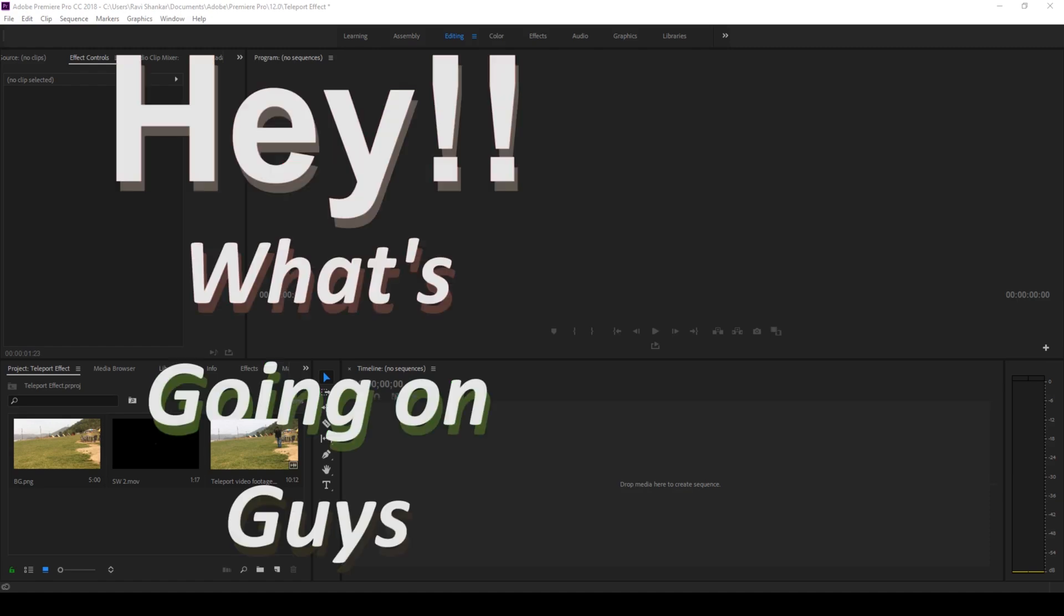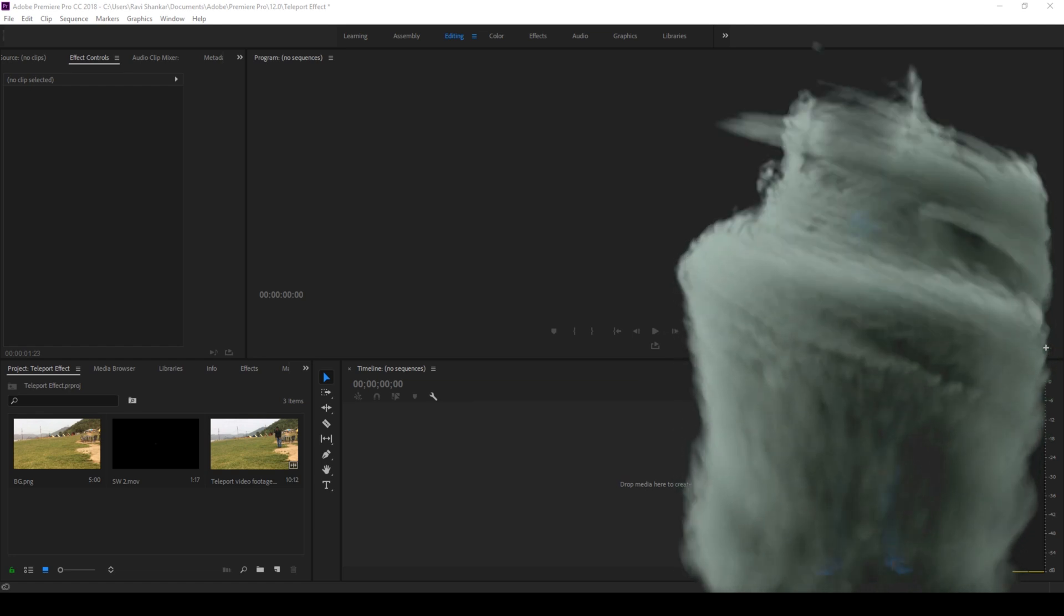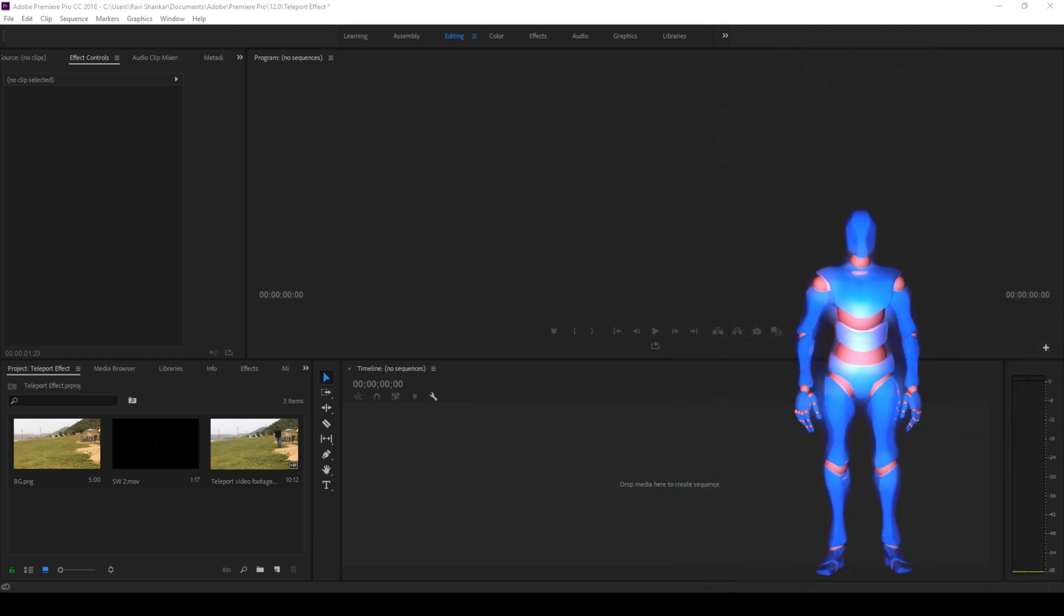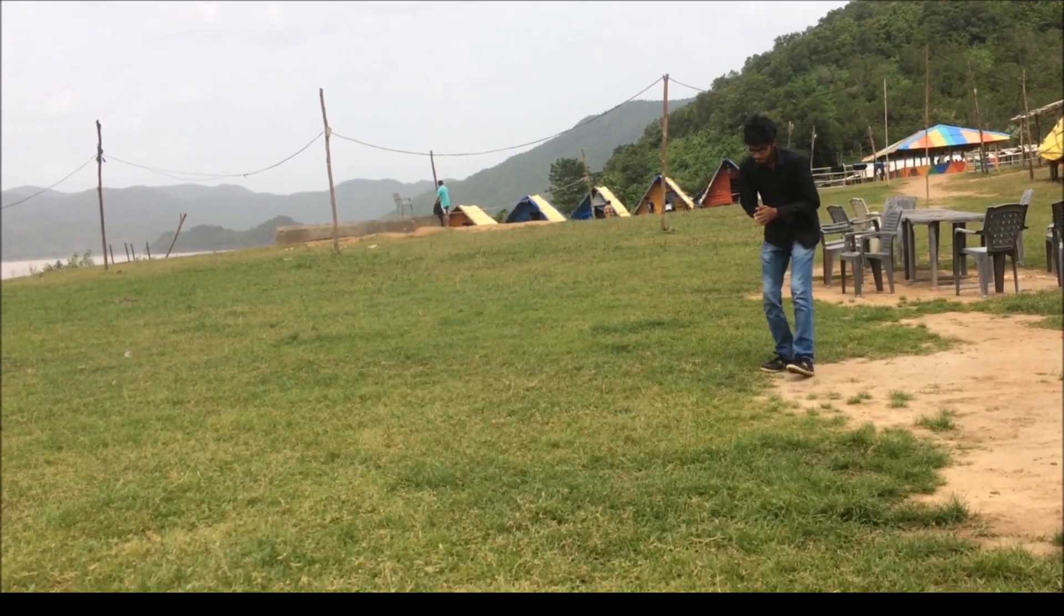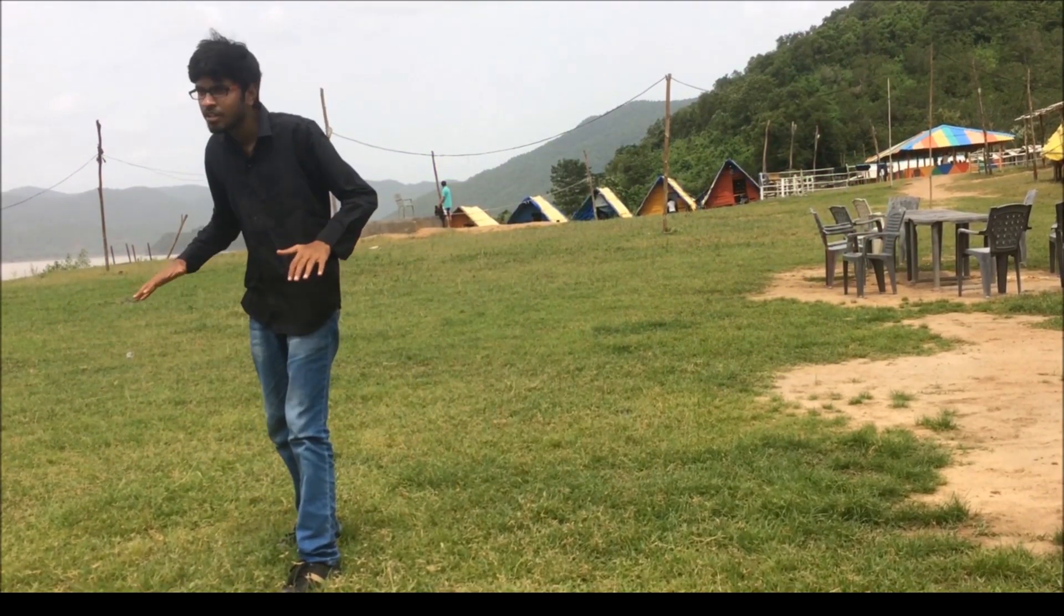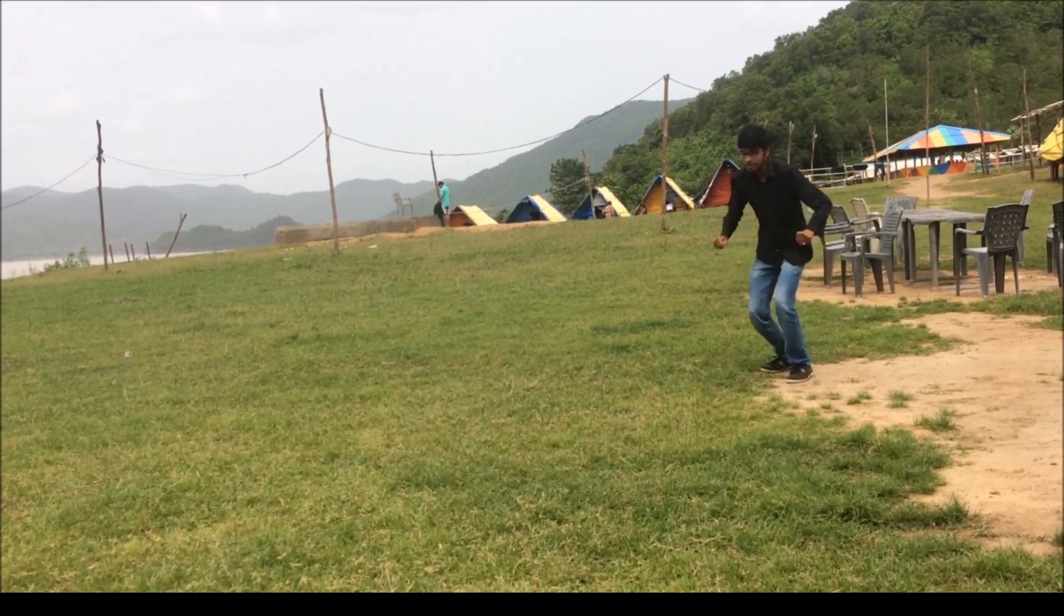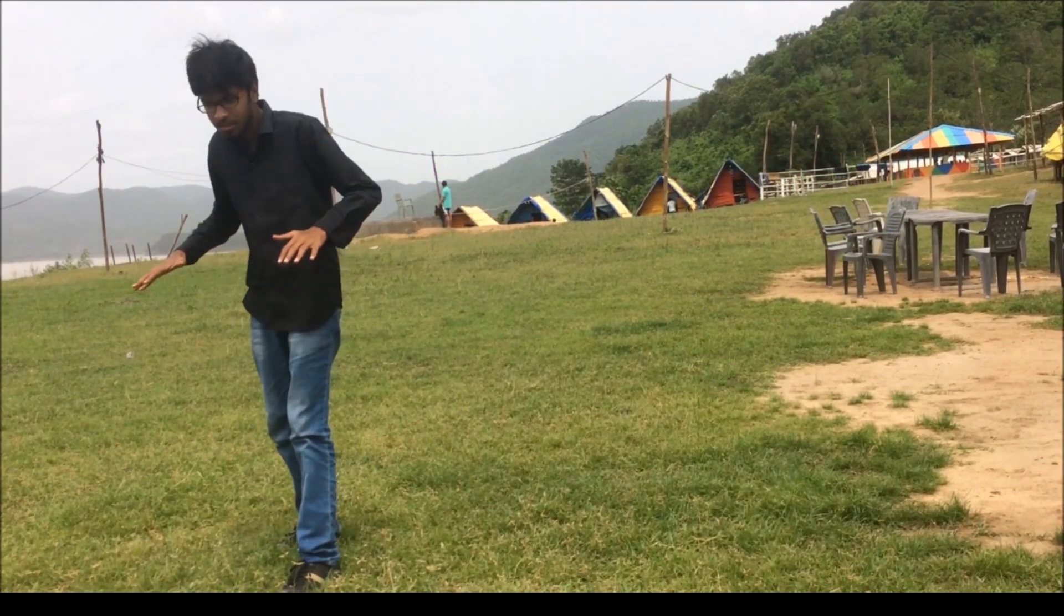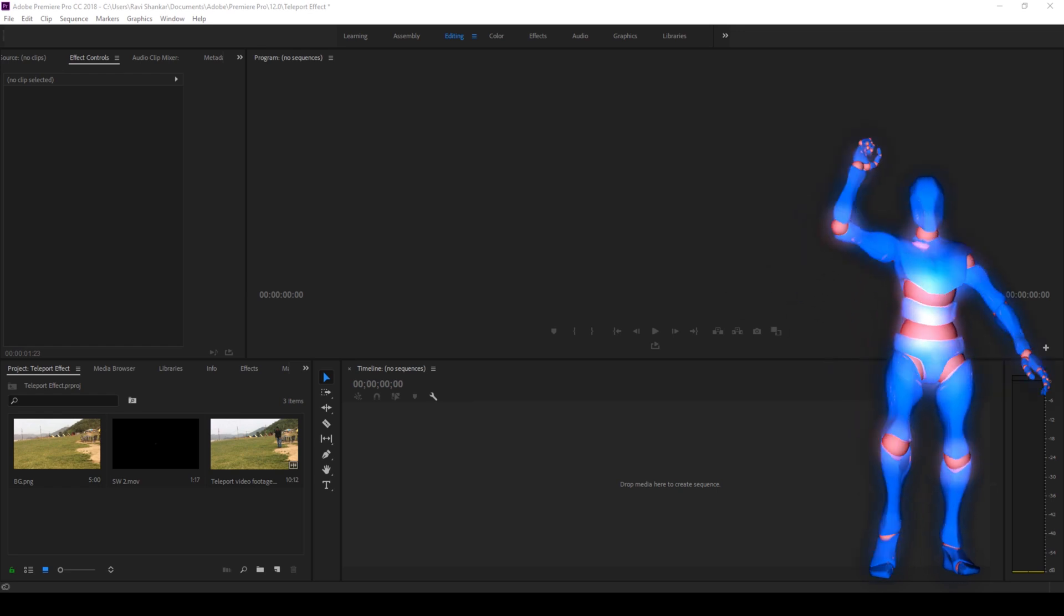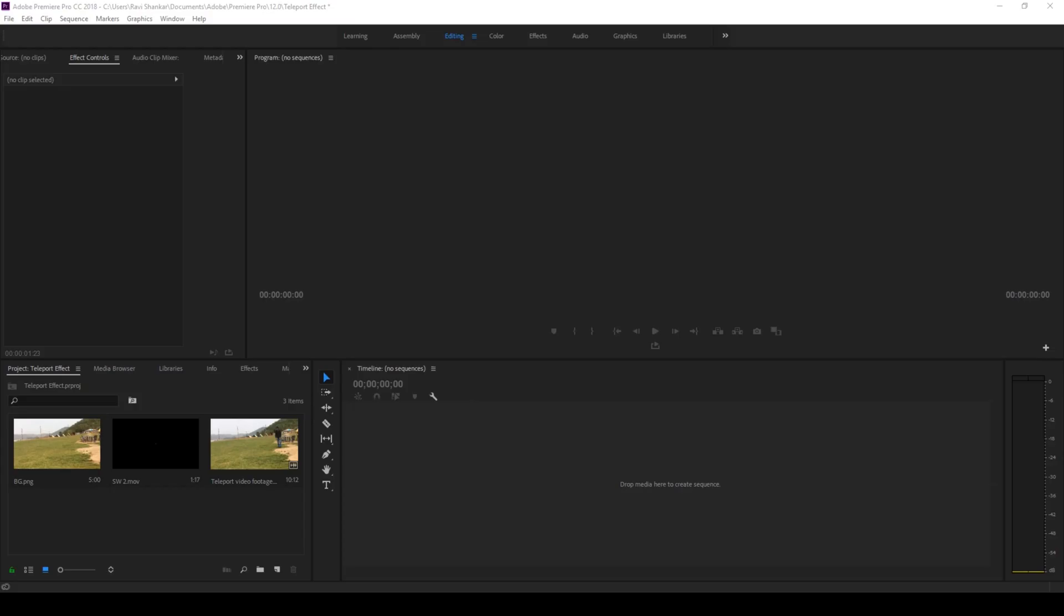Hey what's going on guys, Ravi here from EraFX along with Mr. Zeebo. Welcome you to another Adobe Premiere Pro tutorial. In this video we'll be learning to make this teleport effect in a very easy way. So without any delay let's get started.